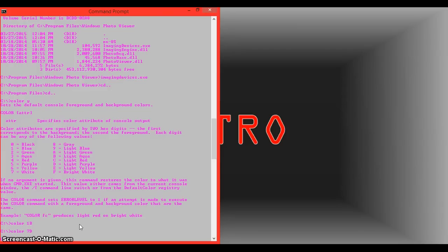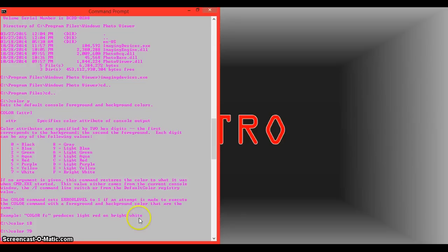If you want to watch any more videos on the command prompt, I also have more videos on it. Just go check them out, and please like and subscribe, and you guys have a great day.